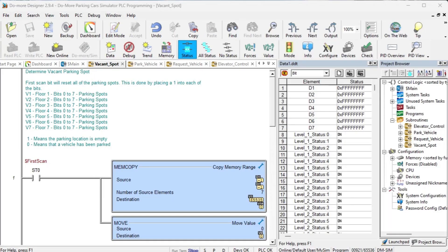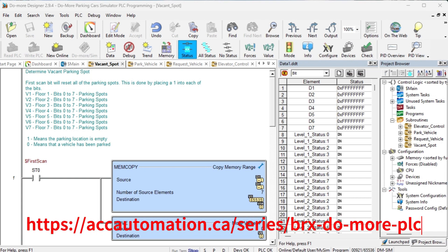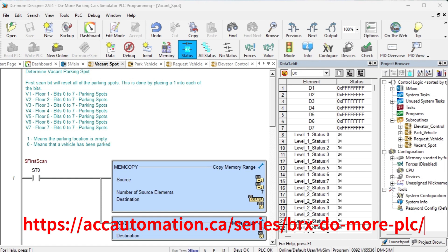Writing the ladder logic code for the PLC example will be the next step in our program development. The BRICS Do More series will provide additional information on the Do More Designer and PLC simulator.